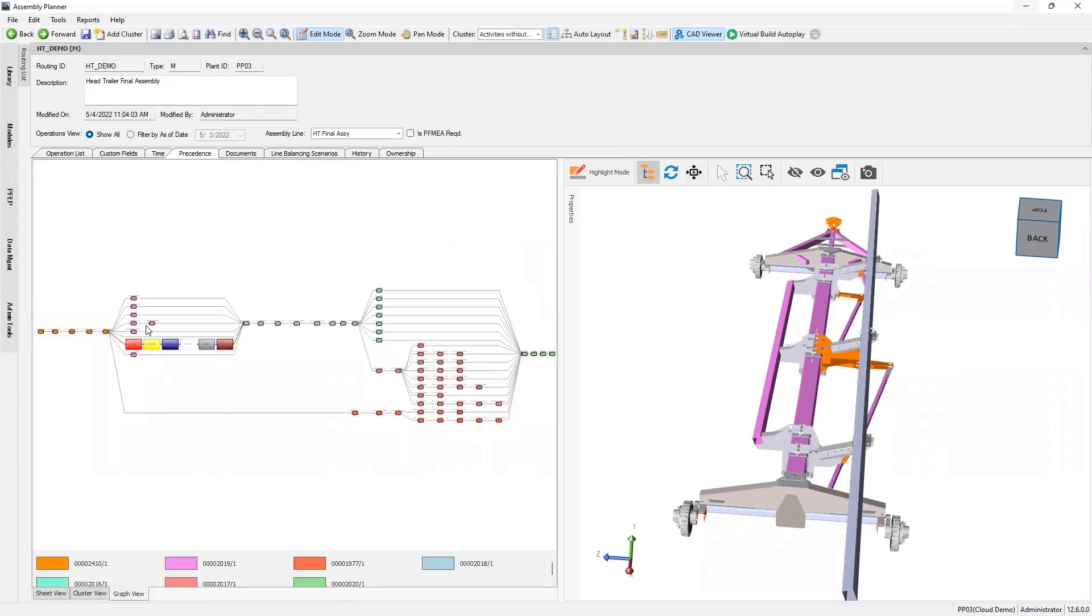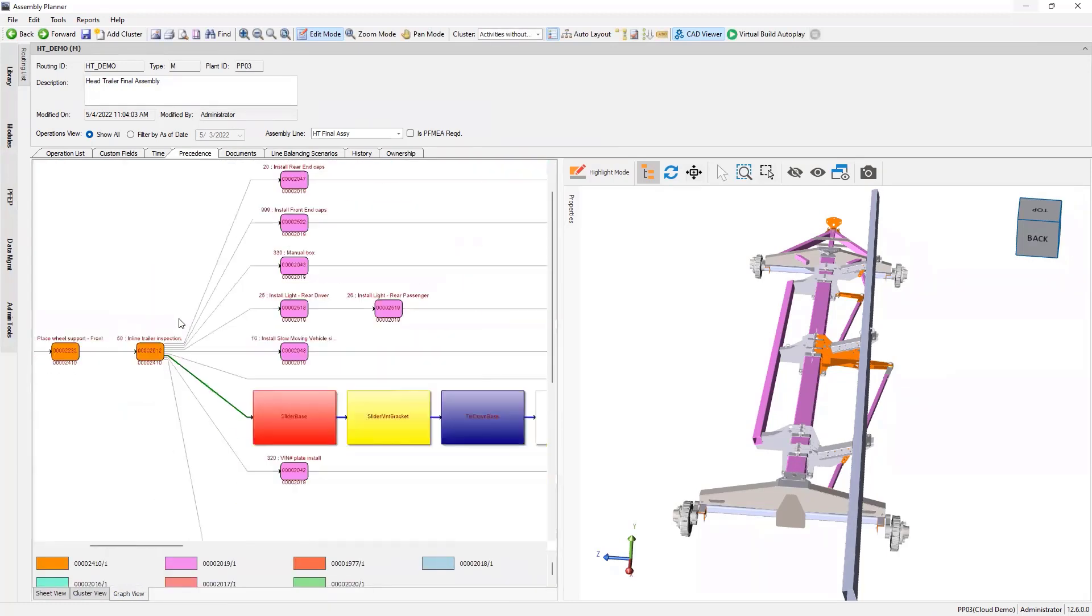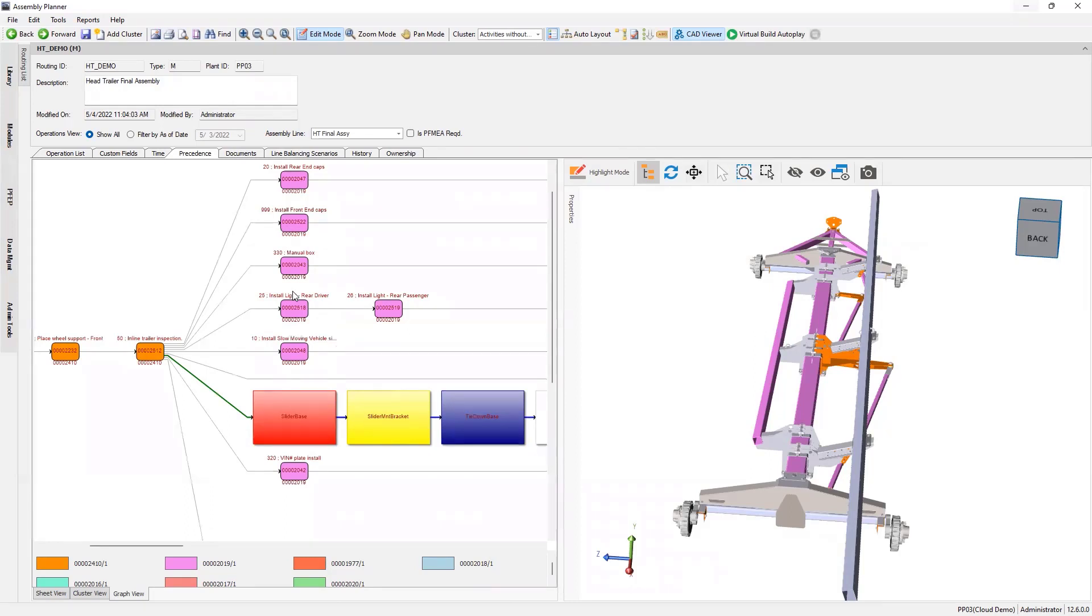So in the graph view here, you can see the relationships, and this is process precedents, not part precedents. At this point, we've created processes. Those processes have consumed parts. We've used assembly planner, video time study, or MODAPTS or MOST to define our process times, and we've created work instruction images. Now we line balance, which is assigning these activities to stations.